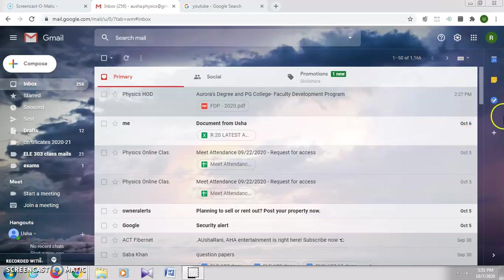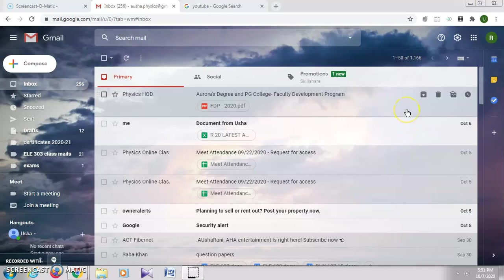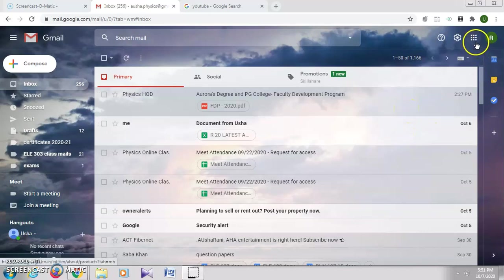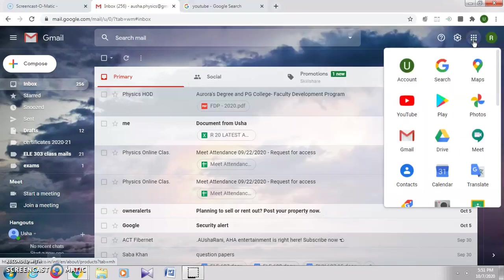For that you have to login into your Gmail account and then on top right side you have the Google Apps. Click on Google Apps.